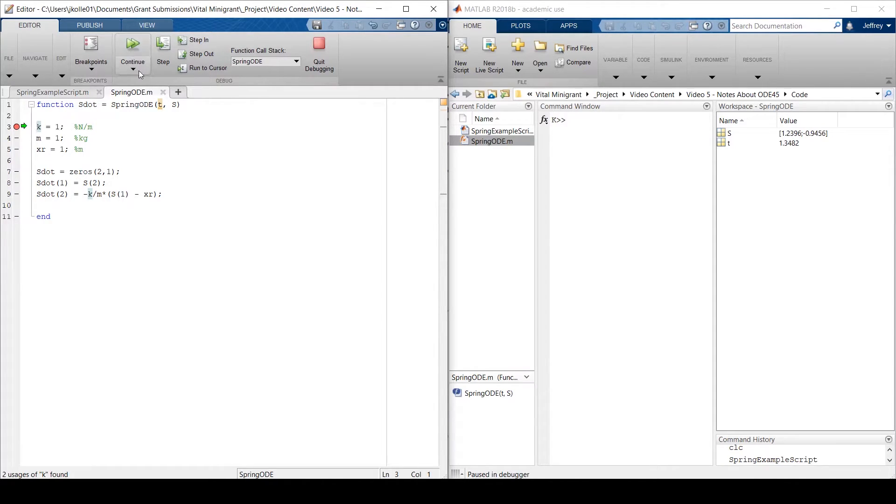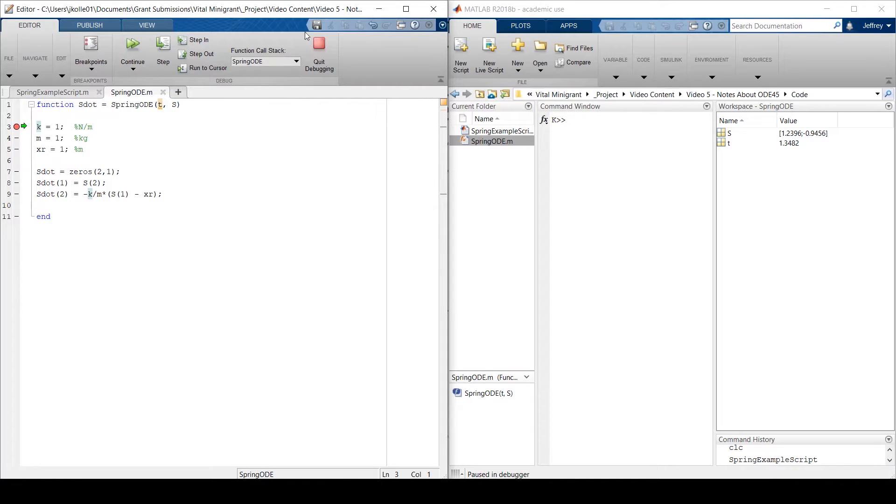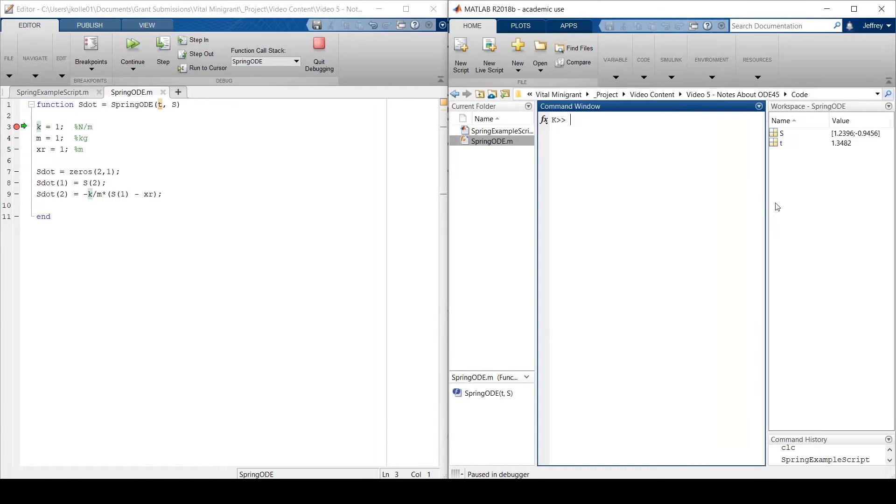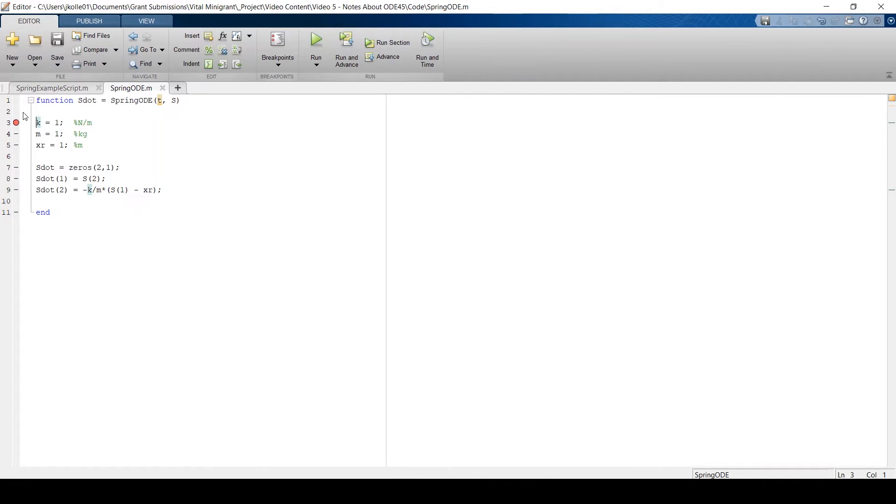So that's what ODE45 is doing is that it's starting at one point, and it's using something very similar to Euler's method to predict forward in time. So I'm going to go ahead and quit this debugging and get rid of these breakpoints.